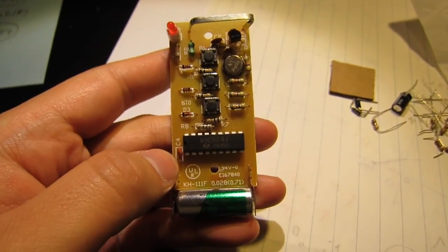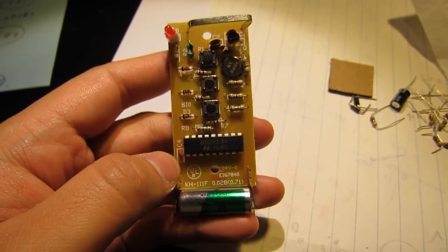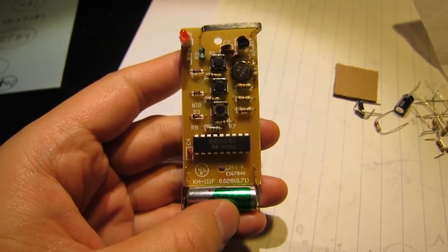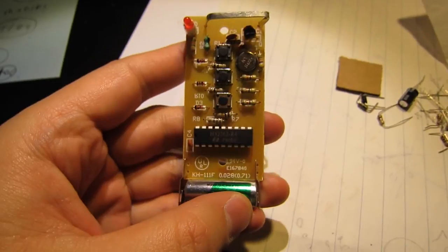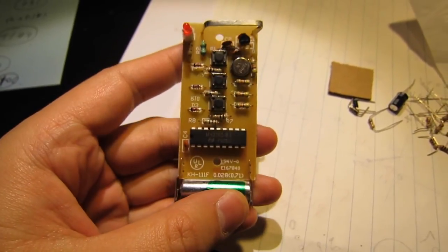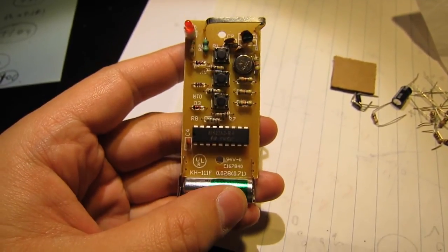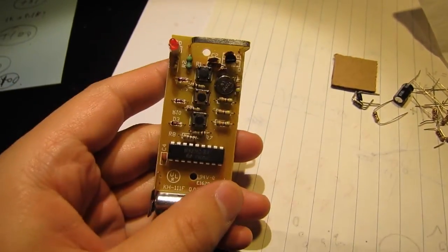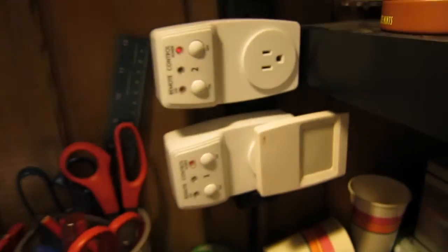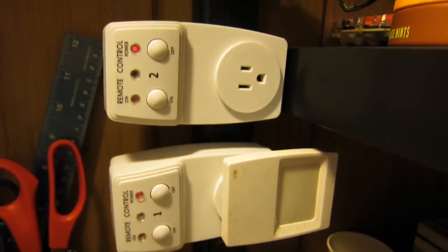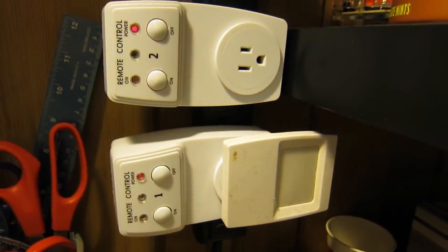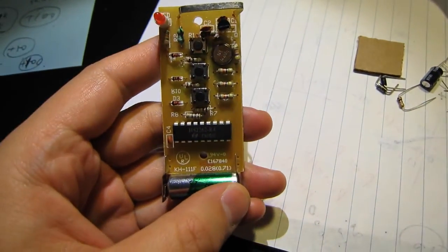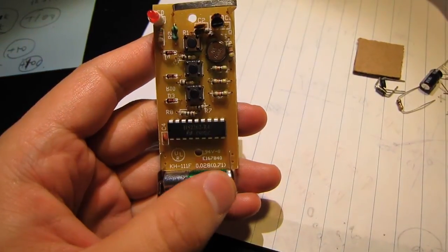This is a remote-controlled power switch I purchased from Amazon. It comes with a package that has one remote control and three of these power sockets at about $25, so that's pretty inexpensive.